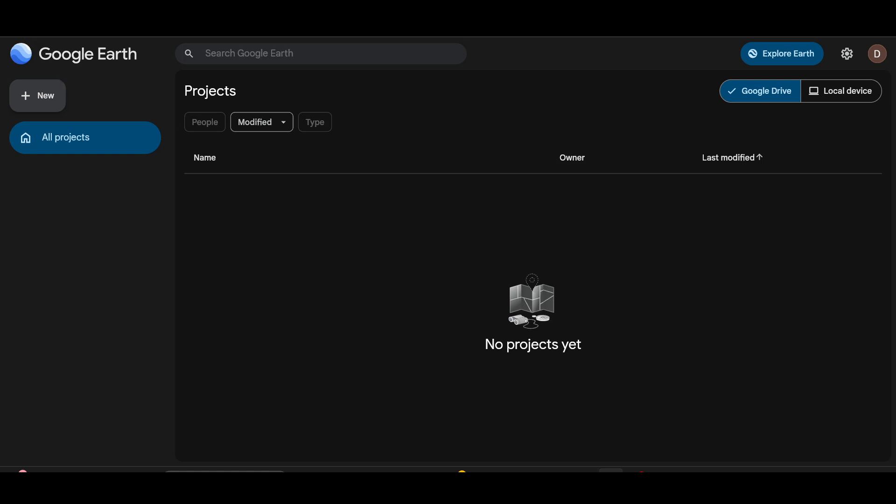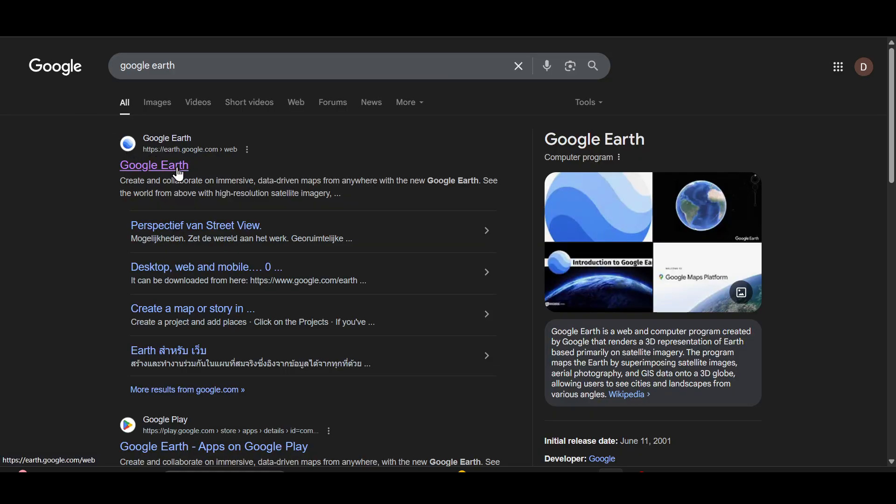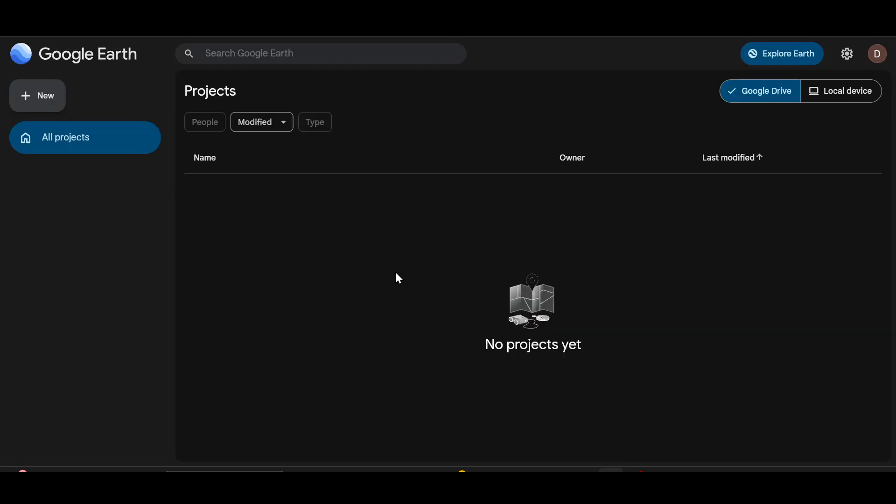And then you will see this first official website of Google Earth. Simply give it a click and after clicking you will be redirected to the home page of Google Earth.